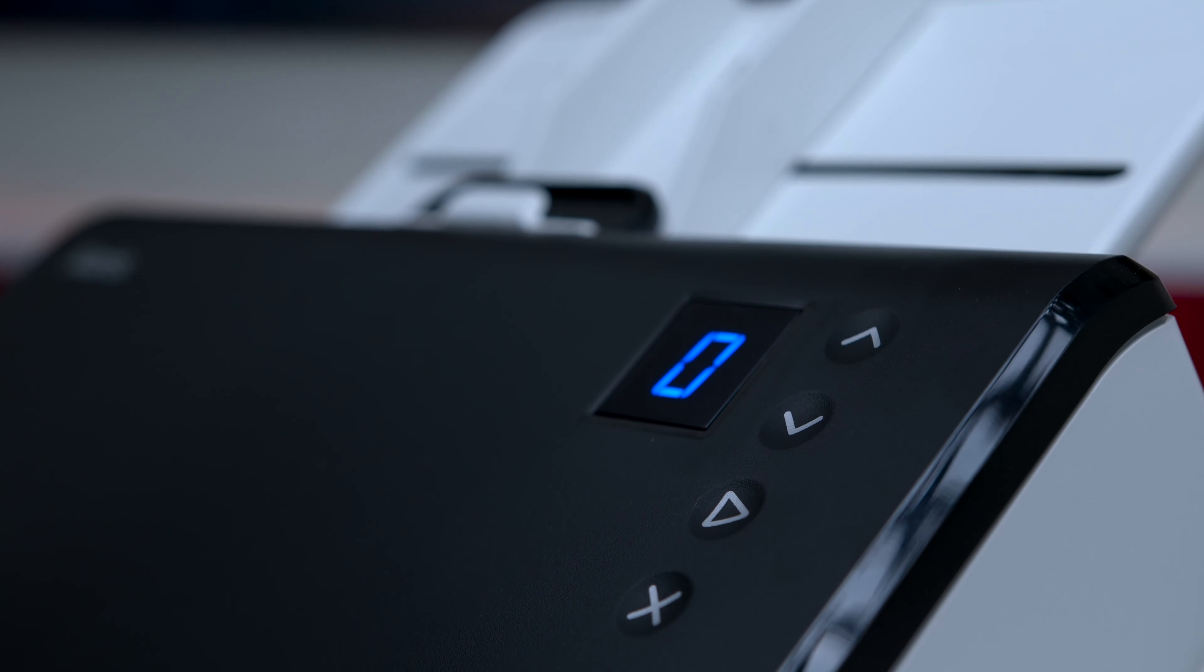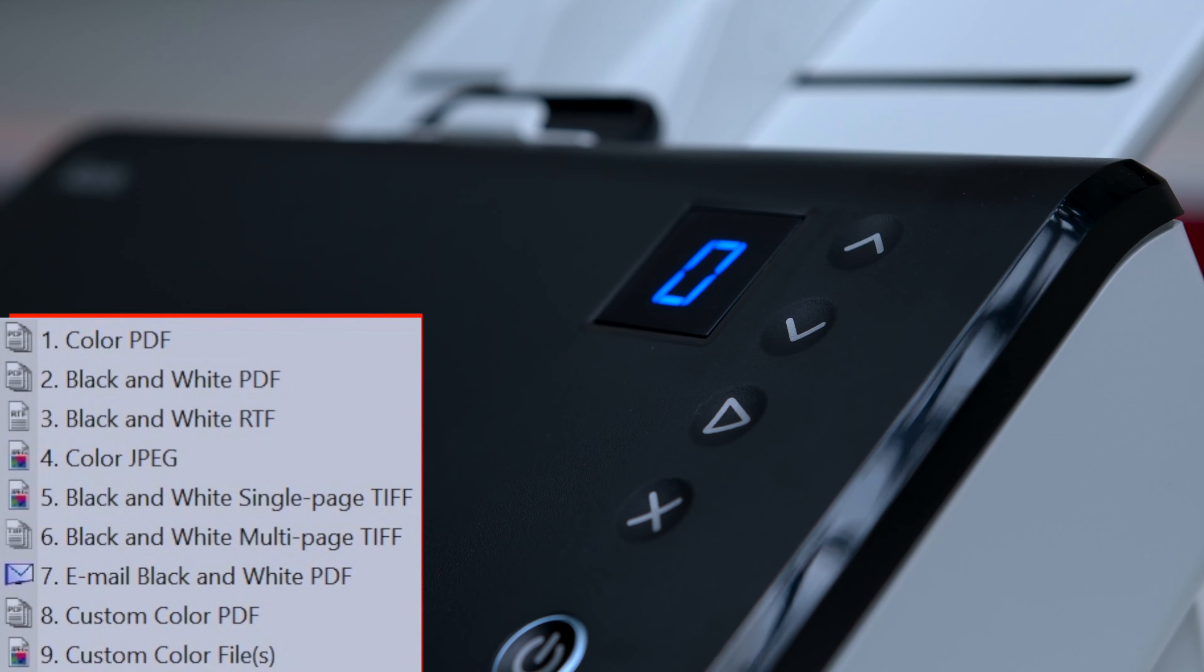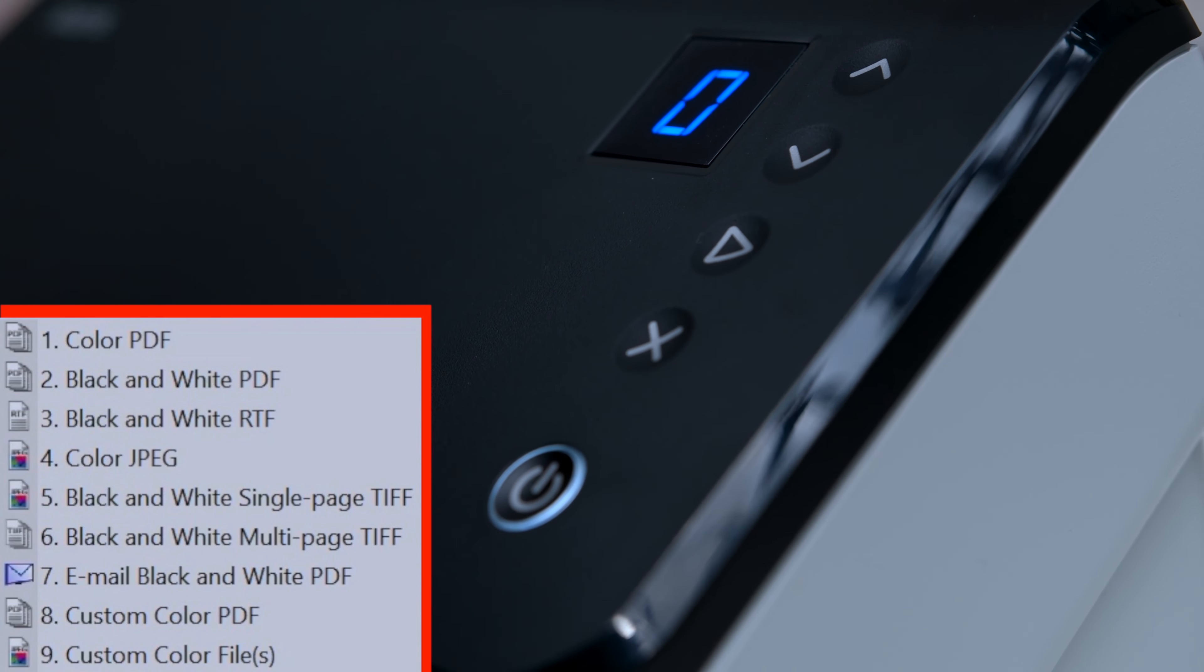On the front of the scanner there's a display that can show nine different tasks that you're doing, also some controls and a power button.